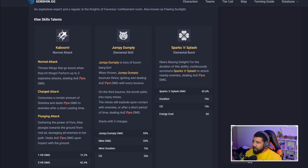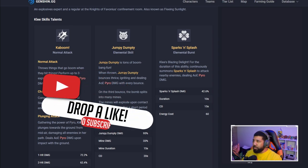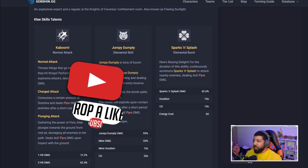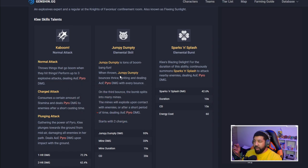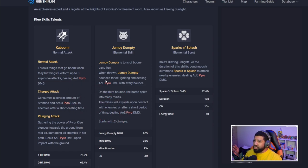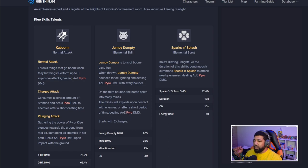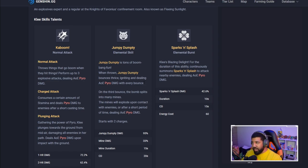Jumpy Dumpy, that's her skill. Tons of boom bang fun. When thrown, Jumpy Dumpy bounces three times, igniting and dealing AOE pyro damage with every bounce. That's kind of busted as I'm reading this, honestly.